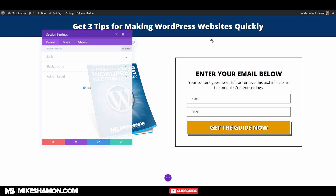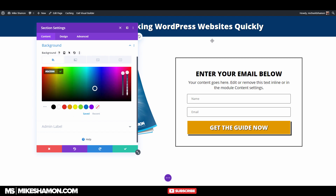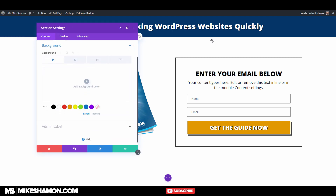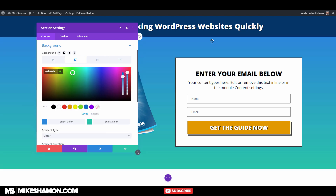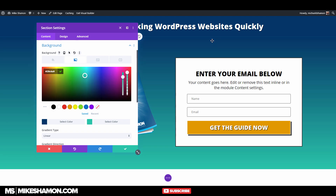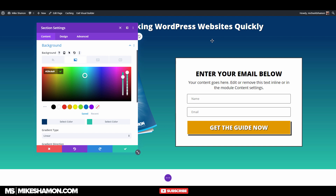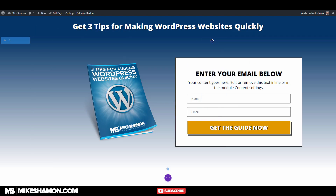Now I'll go up here to this section and go to the background. I'll copy that color, go back to this section, go to Background, add background color, and add a background gradient. The top color is going to be that color, the bottom color is going to be white. Then you can select your gradient direction.